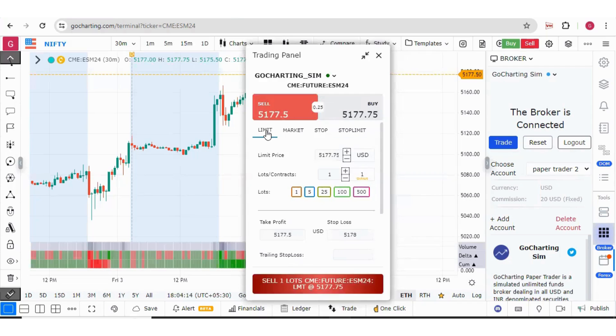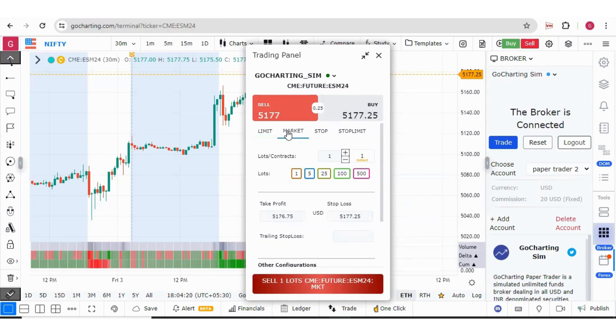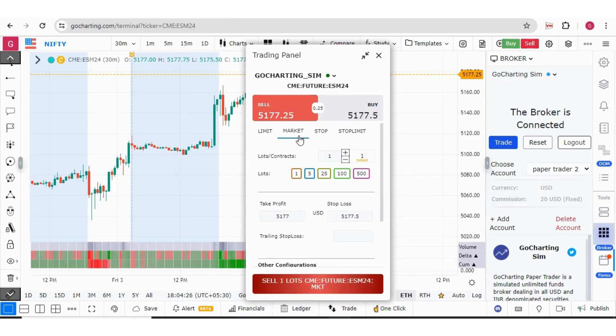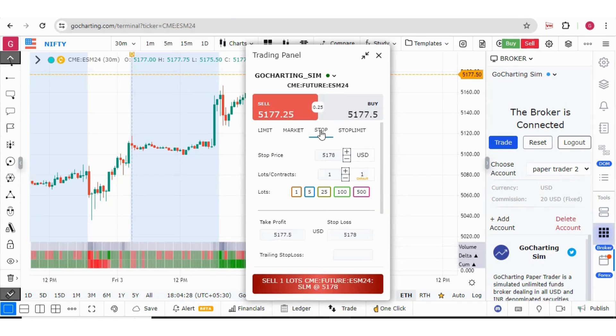Now there are few observations. For limit order, you have to set only one single price. For market orders, you don't have to select any price. You just simply press the buy or sell button and that will be executed at market price. For stop orders also, we have to select only one price.